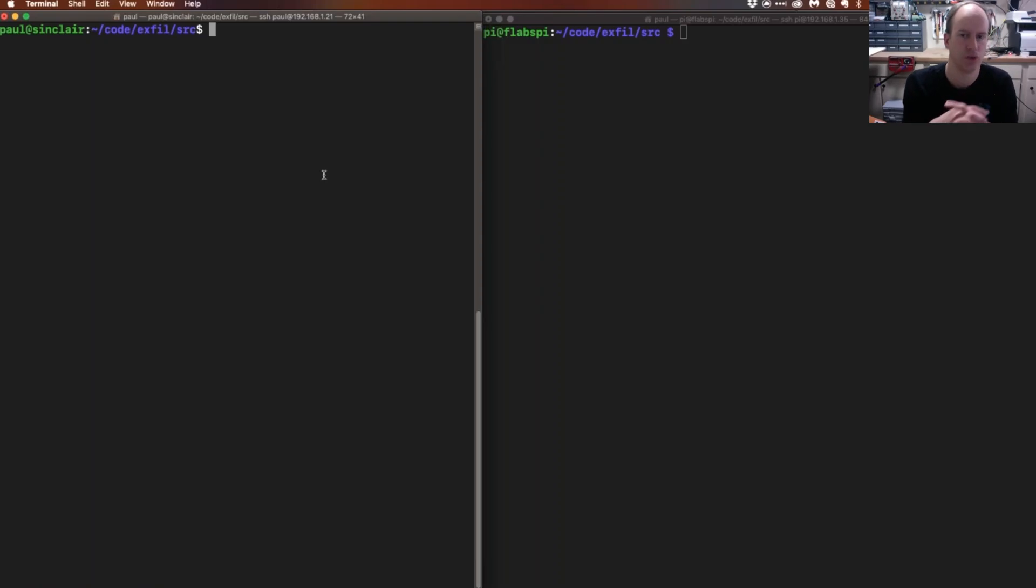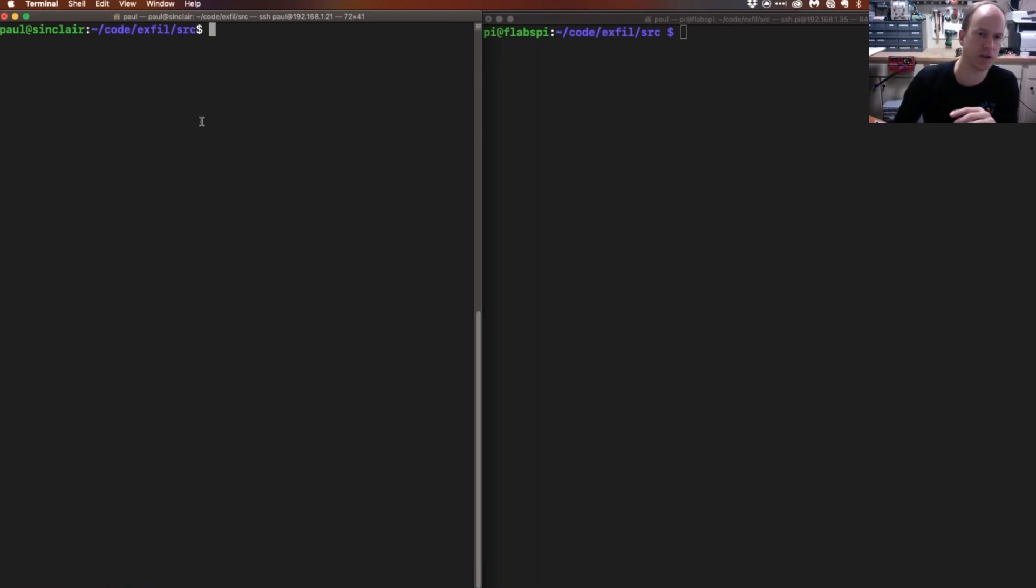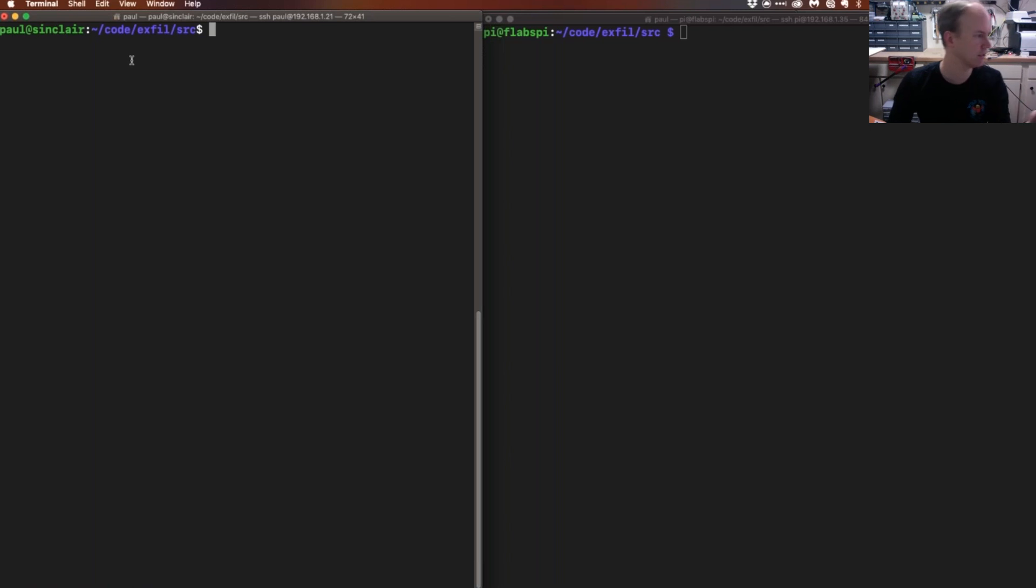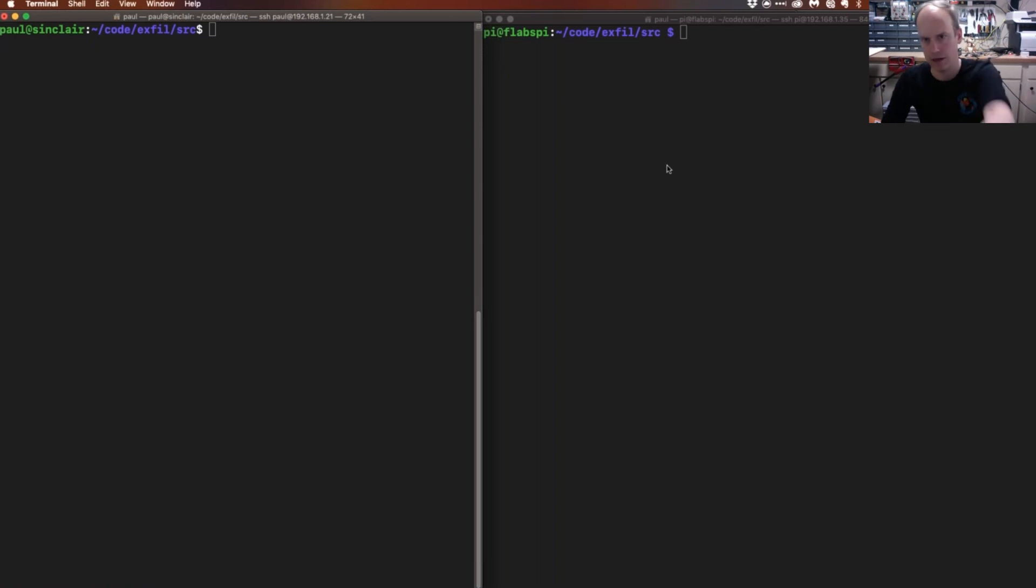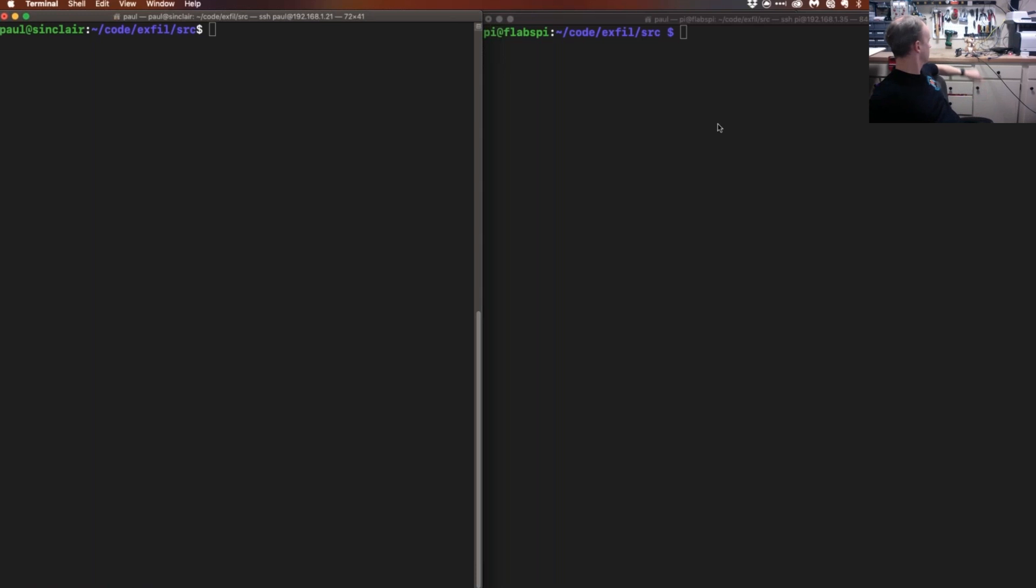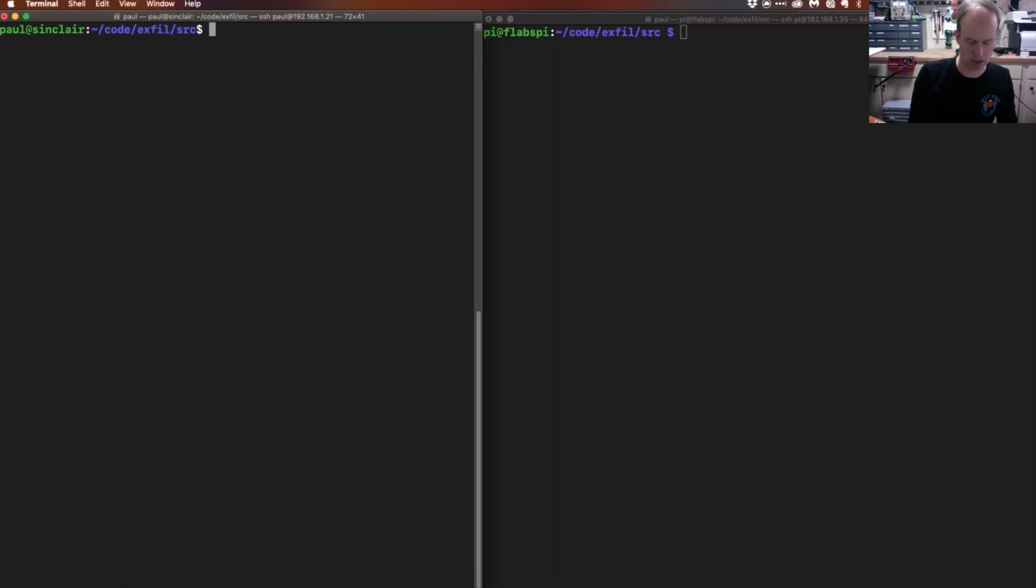Okay, so the live demo is always awesome. Let's show you what's going on here. I've got two different terminal windows. The first is SSH into the Linux box that is connected up to this SDR, and then the second terminal window here is connected up to the Raspberry Pi.